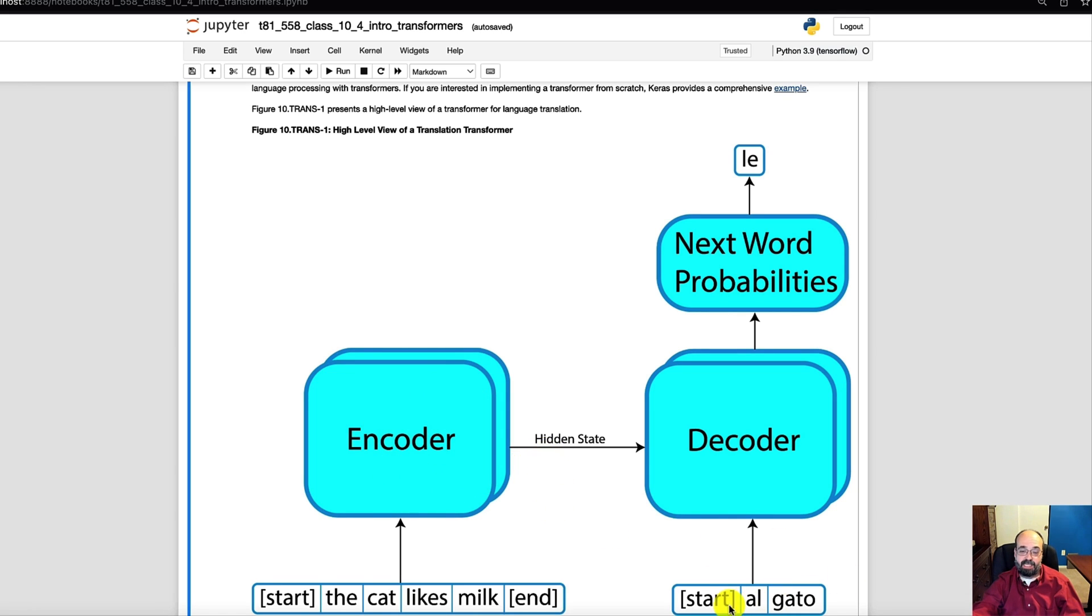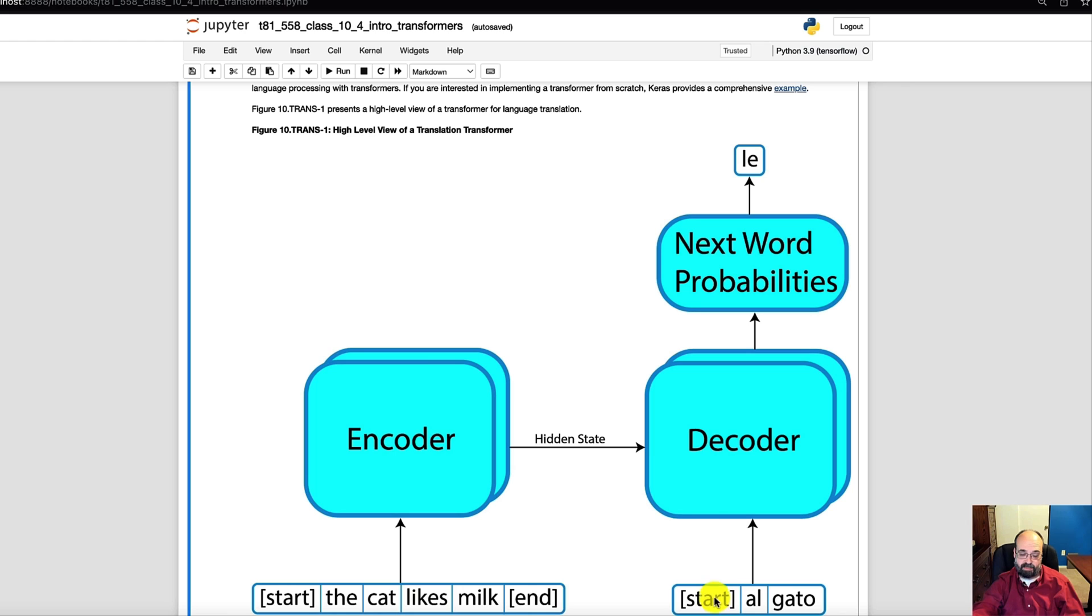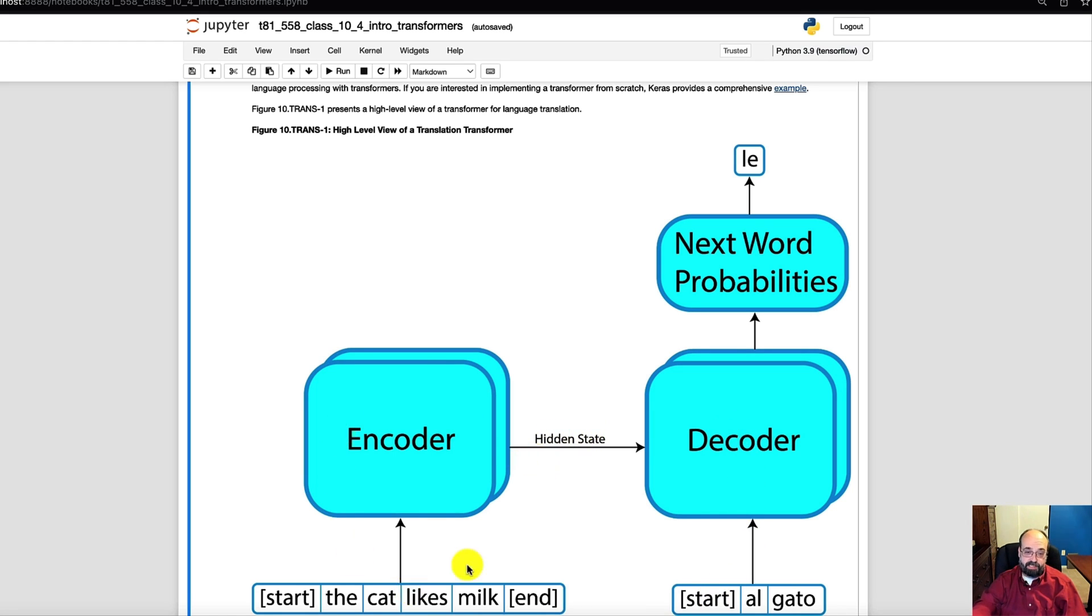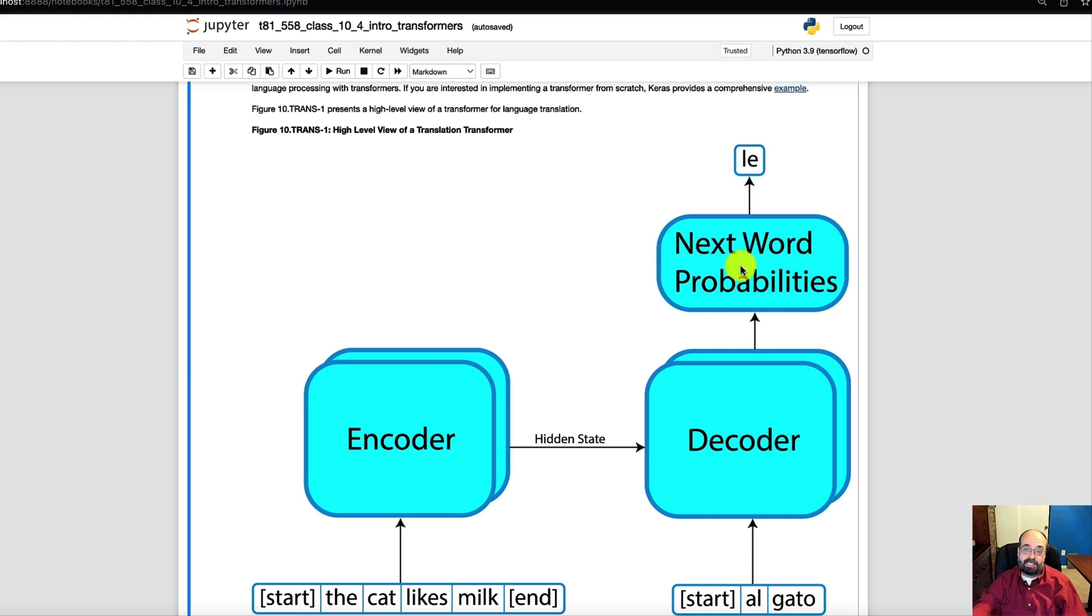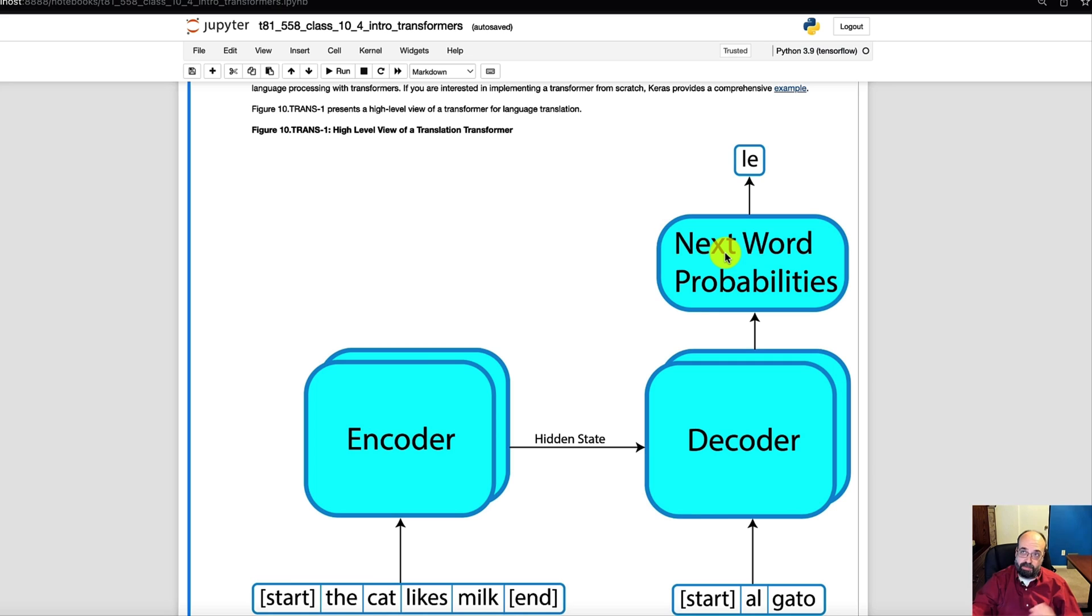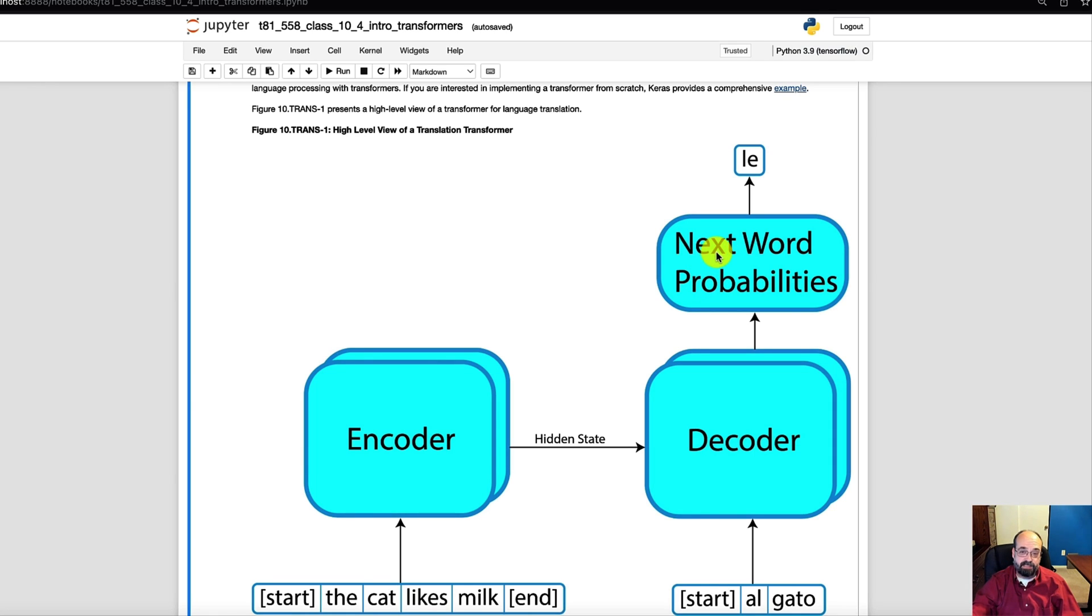Then we put in the start token. We don't put in the entire thing yet. It masks it. But we start just with the start token. Pass that into the decoder. We pass the hidden state and we calculate this just once for the sentence being translated. We pass the hidden state and the start token. And that's going to return a list of probabilities for all of the words that it knows. This could be 7,000. This could be 50,000. Just depending on how large of a vocabulary you have in there.